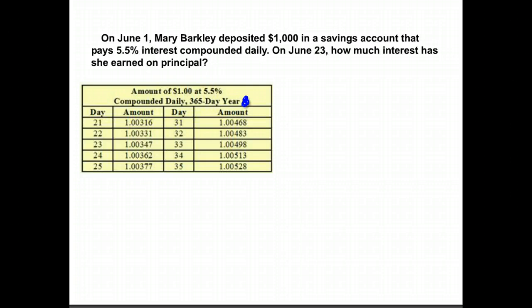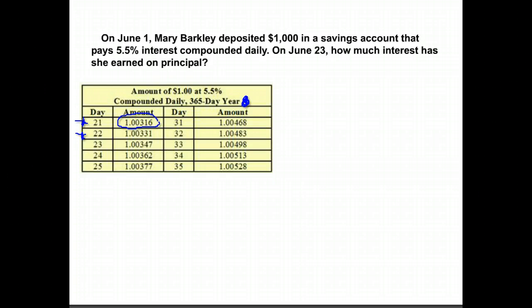So rather than having to use the formula for interest, they just put in a table what you would multiply by to find out your new amount. On day 21, if you take the amount you invested and multiply it by 1.00316, that will tell you how much is in the account. On day 22, if you multiply by 1.00331, that will tell you how much is in the account.